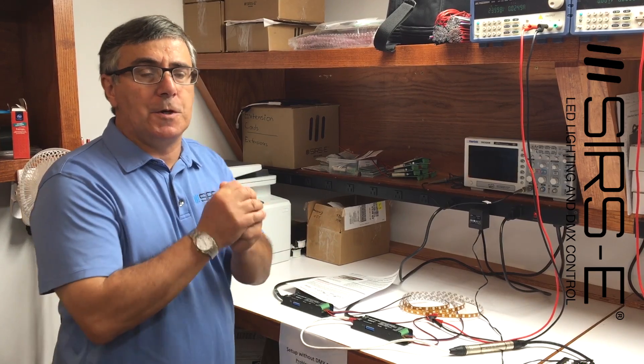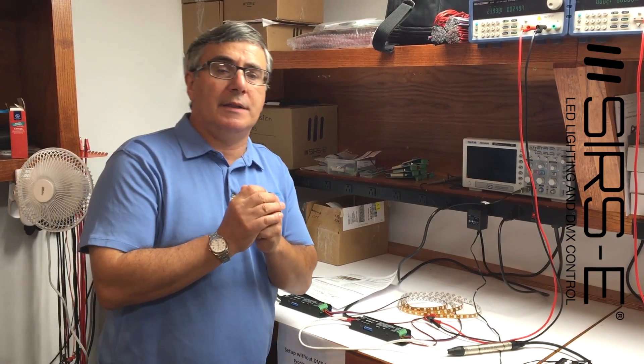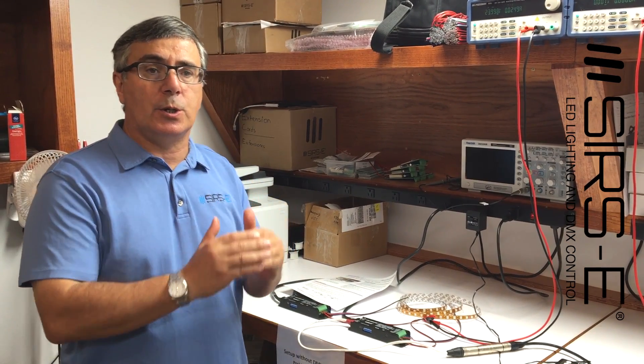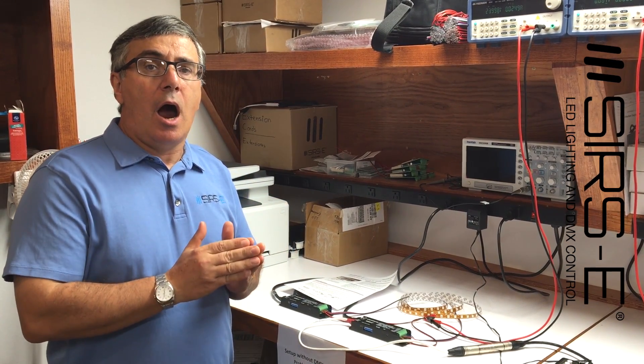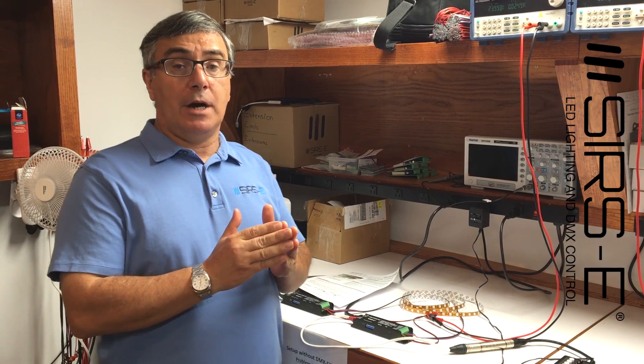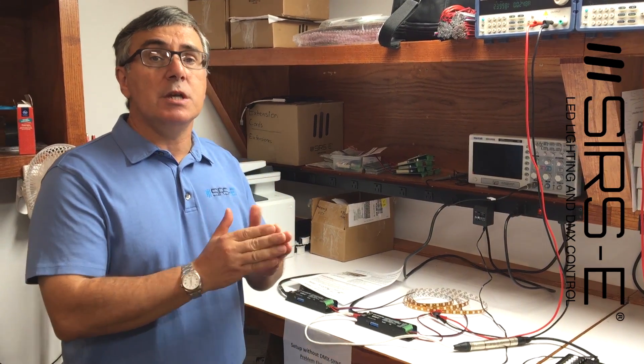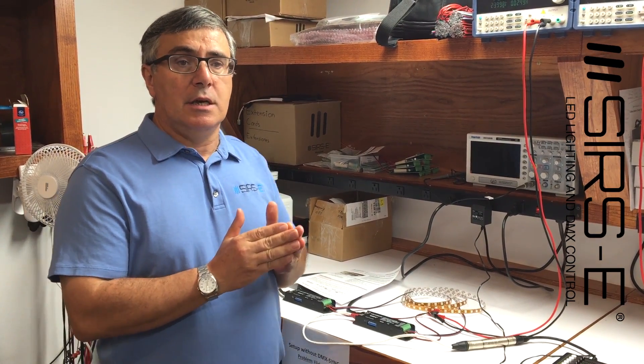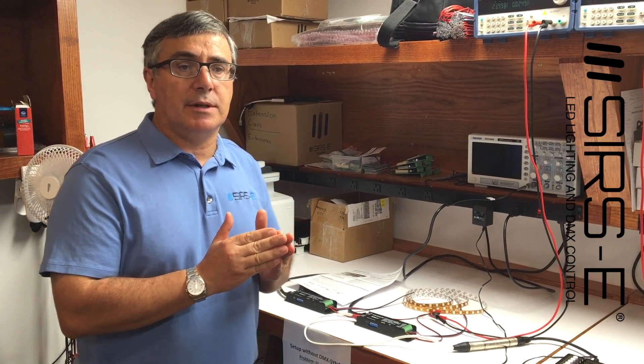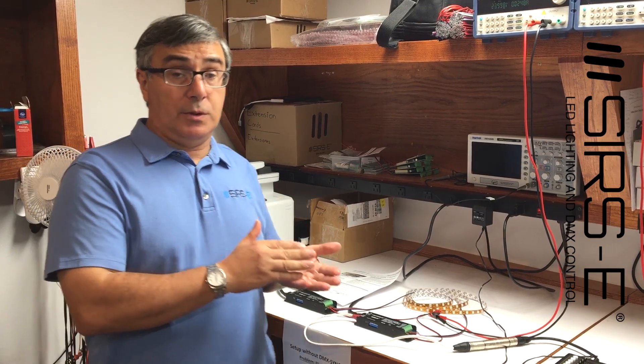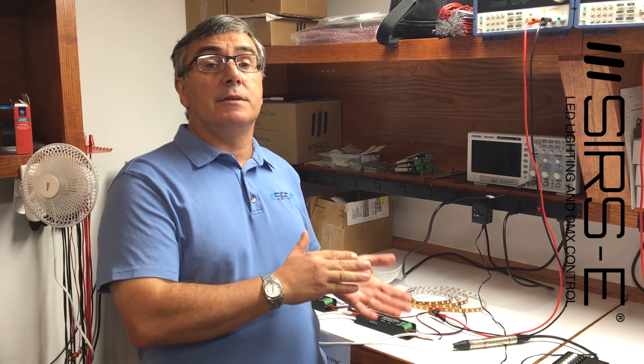Normally when you have the need to have long runs on RGB, RGBW white strips controlled through DMX, there is a problem that you have a voltage drop.